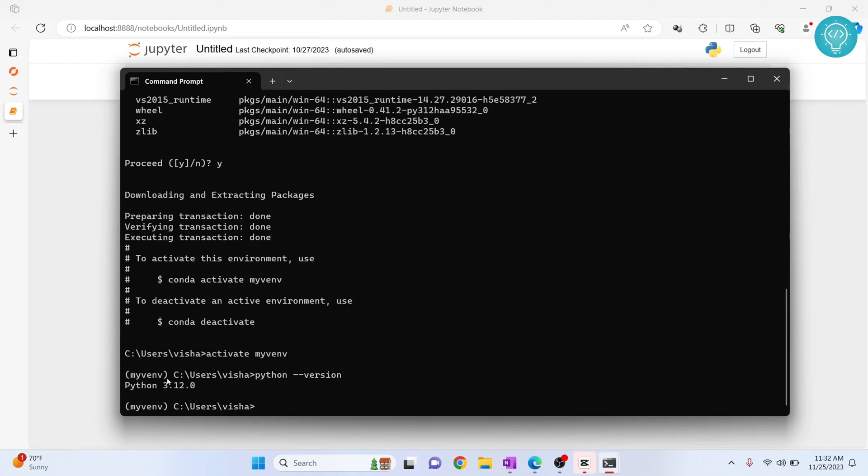As you can see, the Python version in this environment is 3.12. Now let's see how we can use this in our Jupyter notebook. First of all, we need to install ipykernel in this environment. So enter this command.